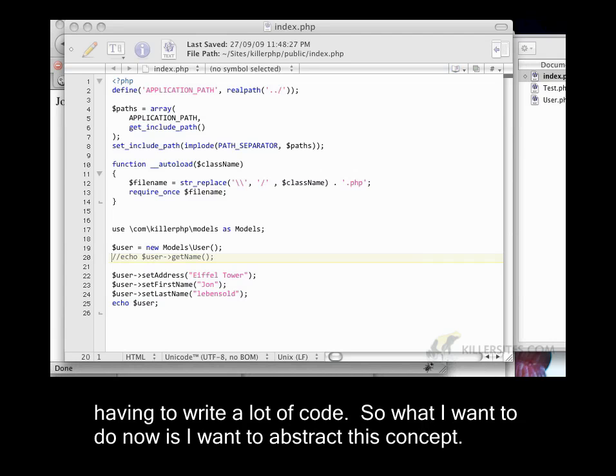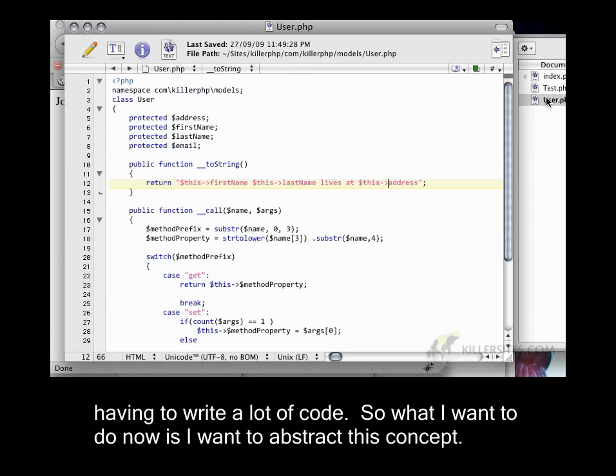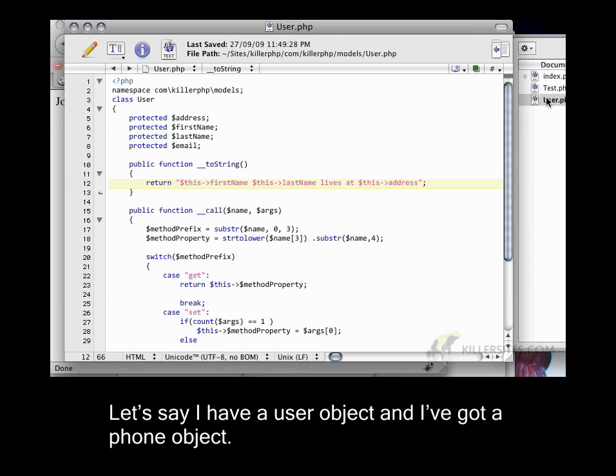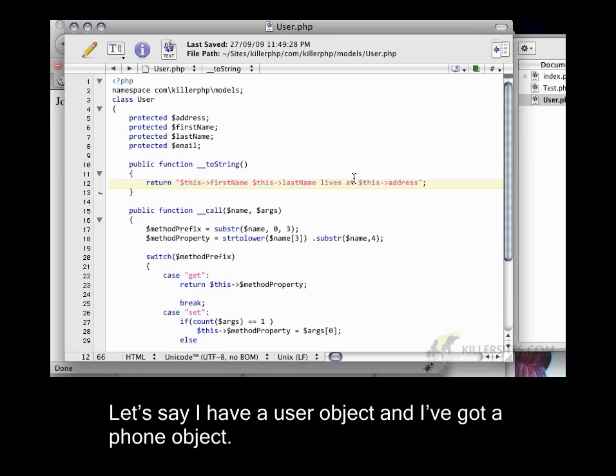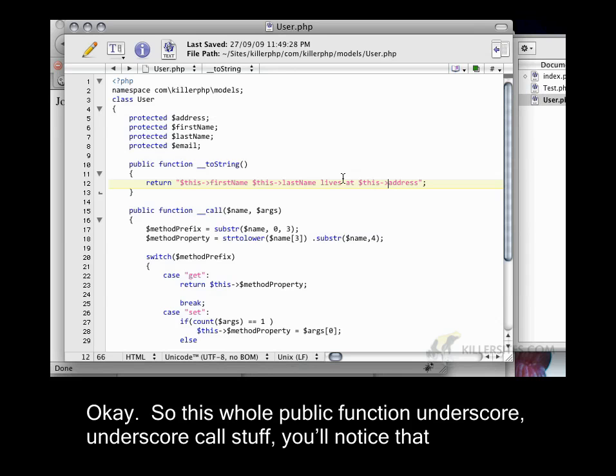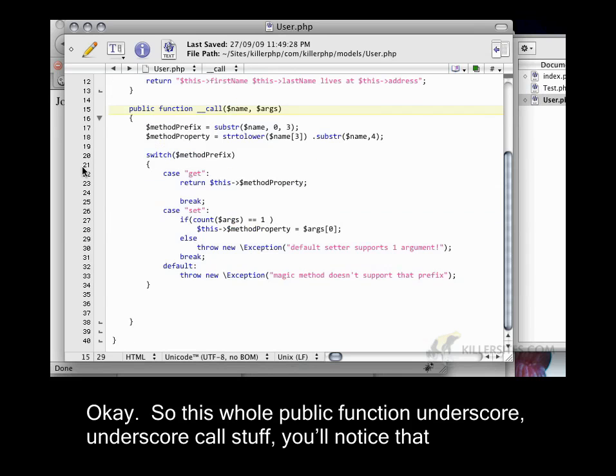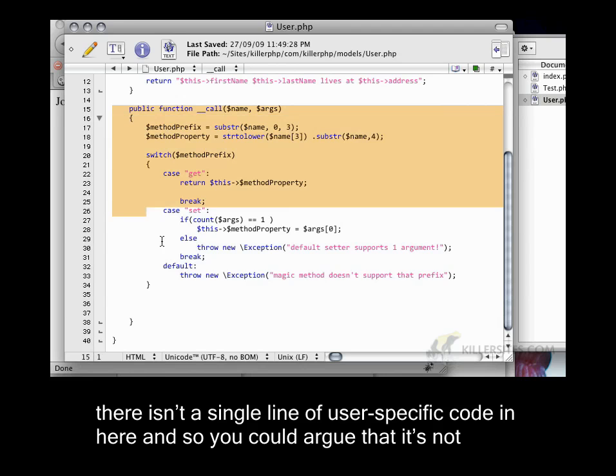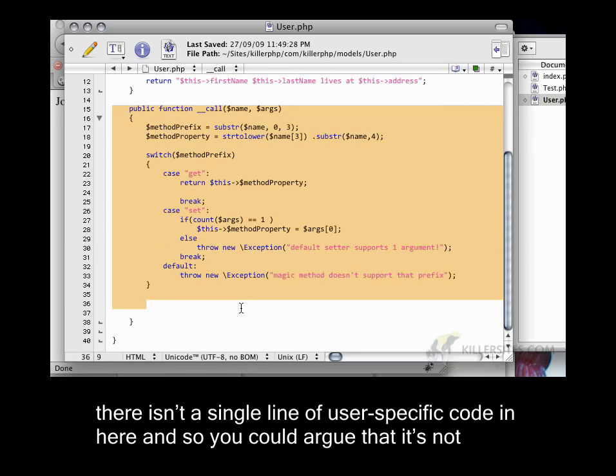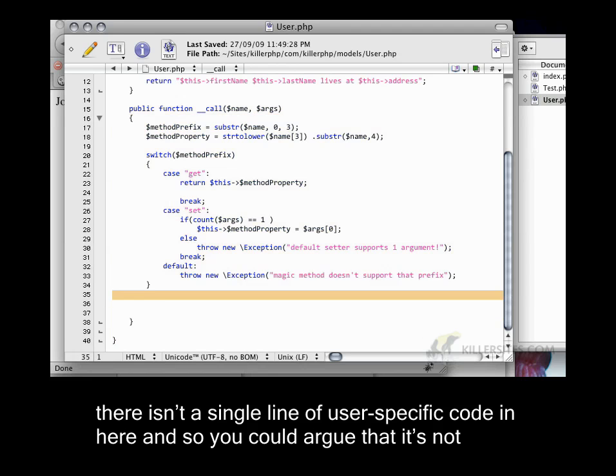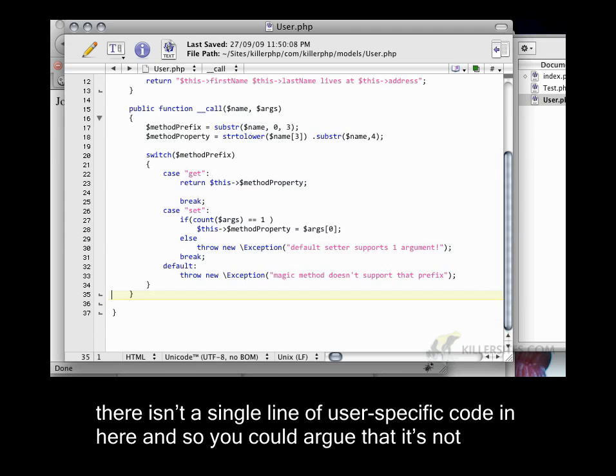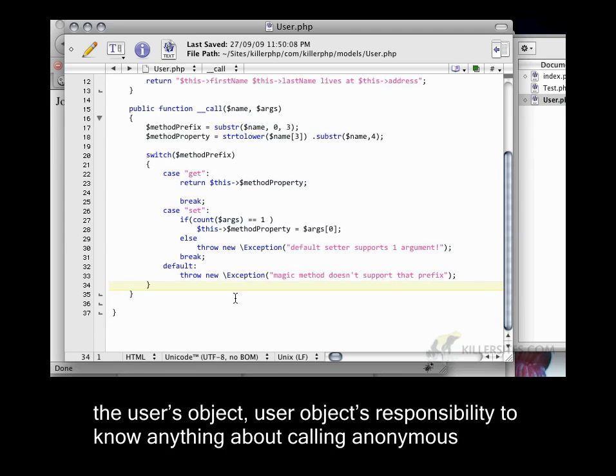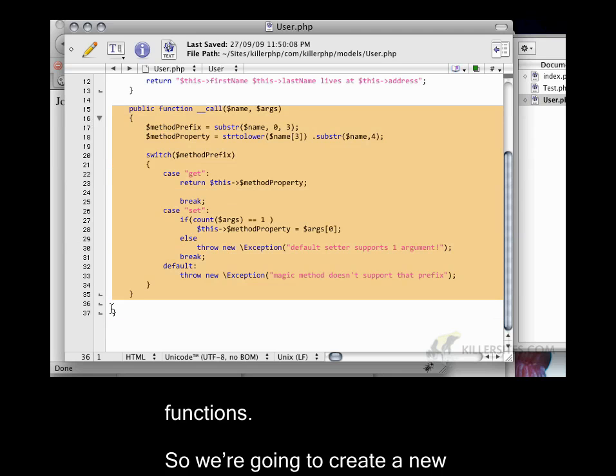So what I want to do now is I want to abstract this concept. Let's say I have a user object and I've got a phone object. So this whole public function underscore underscore call stuff, you'll notice that there isn't a single line of user specific code in here. And so you could argue that it's not the user object's responsibility to know anything about calling anonymous functions.